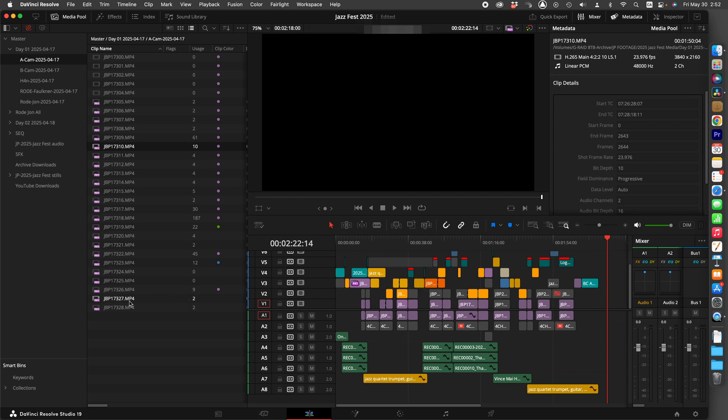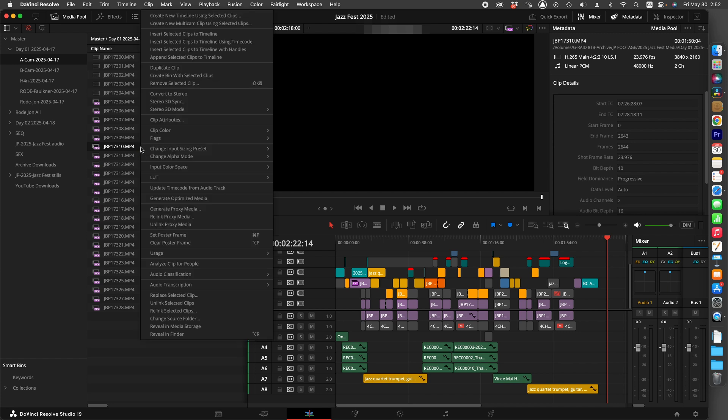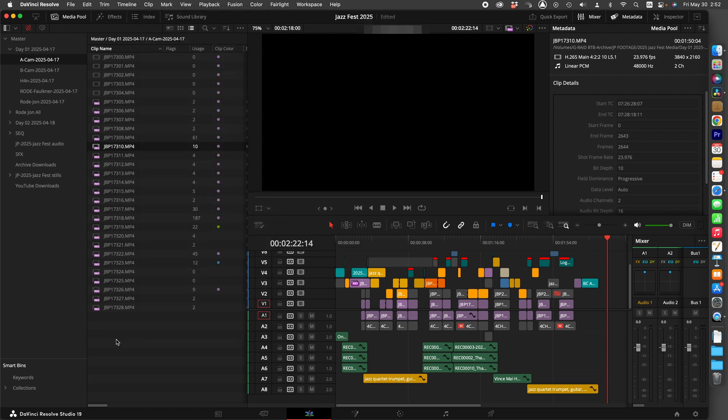it will still show the amount of times it's being used, but if it's on a different sequence, it won't show you the usage or quick access to the Usage column for where in the sequence it's being used.